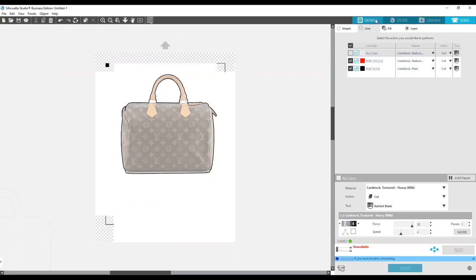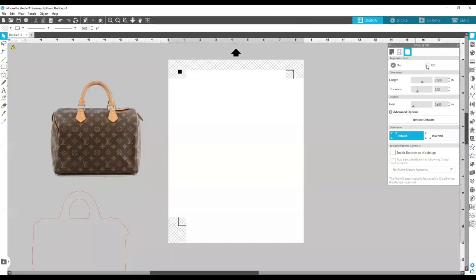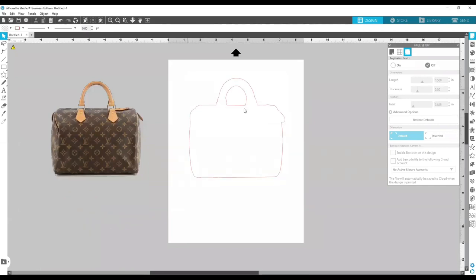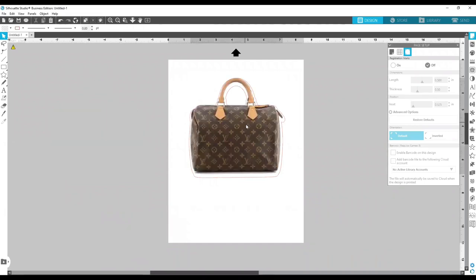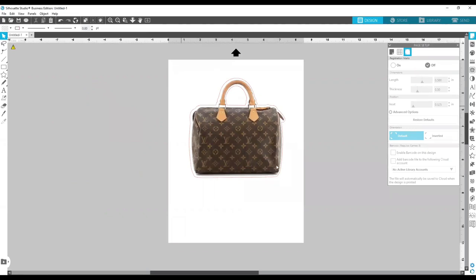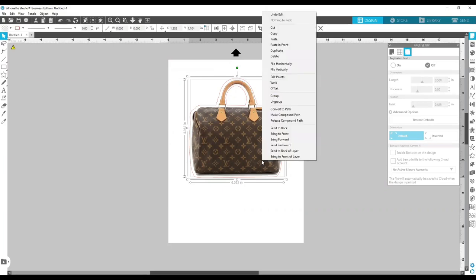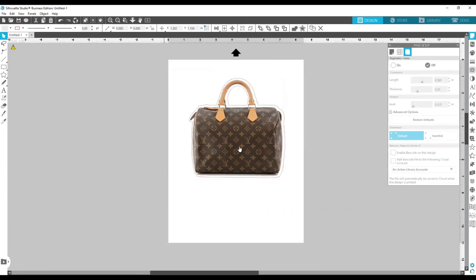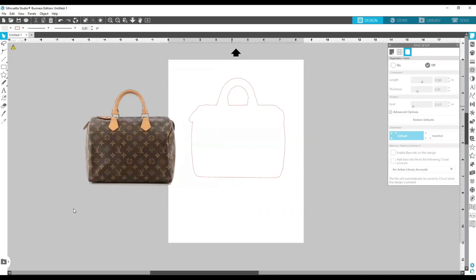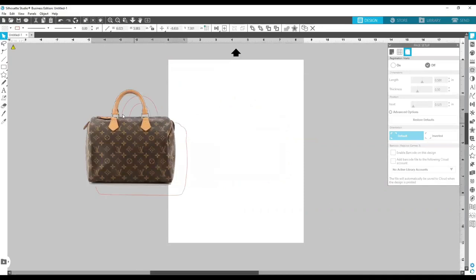Once you have that cut, you can move it, turn off your registration marks, and cut this one just like you normally would. This is gonna be the backing for your purse. Once you have that done — you have one piece — you're gonna want to do that same process but select everything and flip it: right-click, Flip Horizontally, and then you can do all of that again.